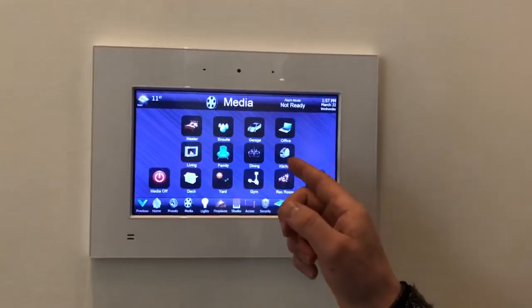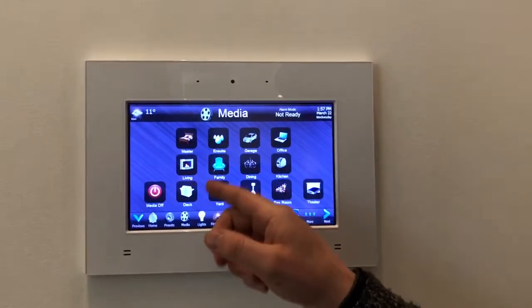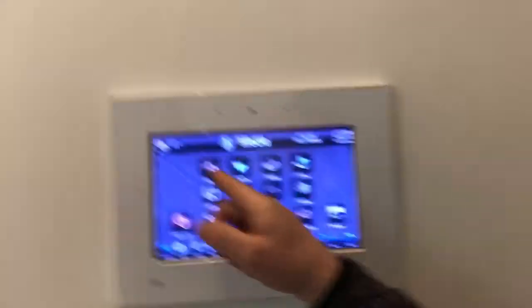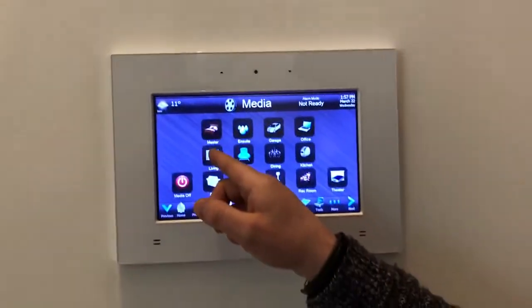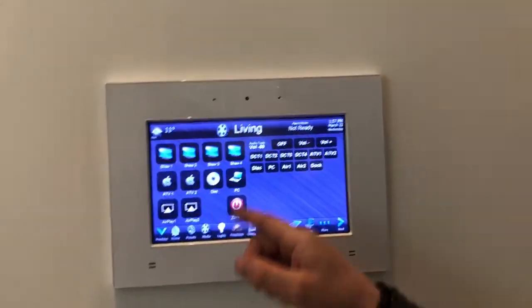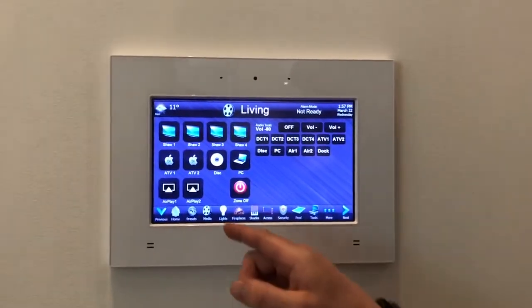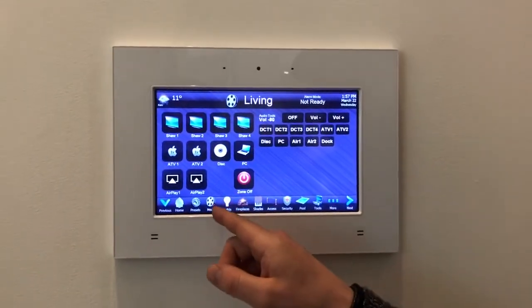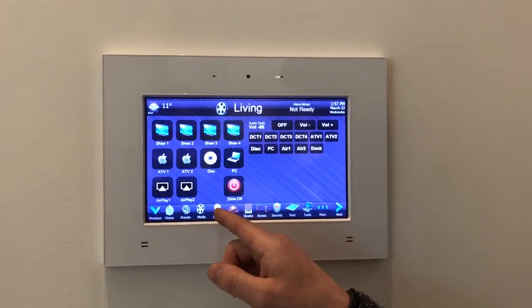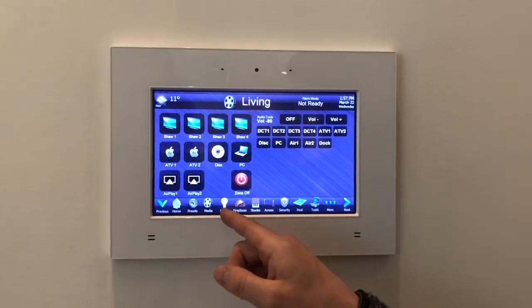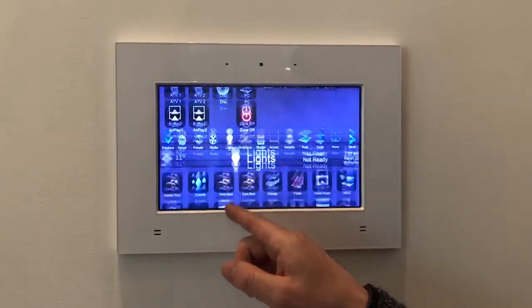Media covers audio and video for whatever area you want — the living room, for instance. You select an audio or video source. You don't usually control media from here though; you typically use handheld remotes or your iPhone to control media.